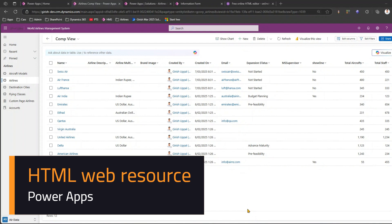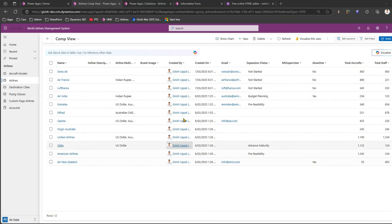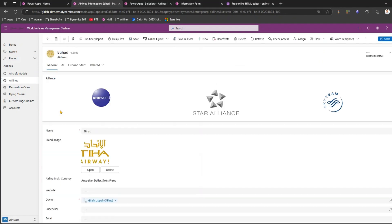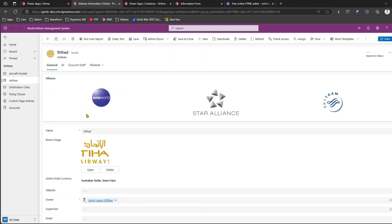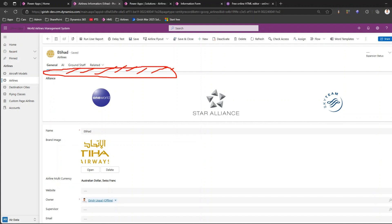In this video I'll show you how to add an HTML component within your model-driven app. This is a simple model-driven app named the World Airlines Management System, which surfaces four or five tables. Going into one of the records, I can see it allows users to fill up information in the form as a grid or list of controls. My goal is to add a section on top and put some HTML content there.